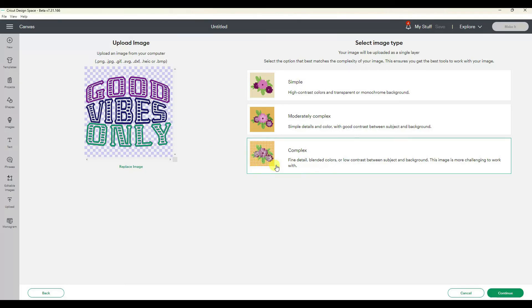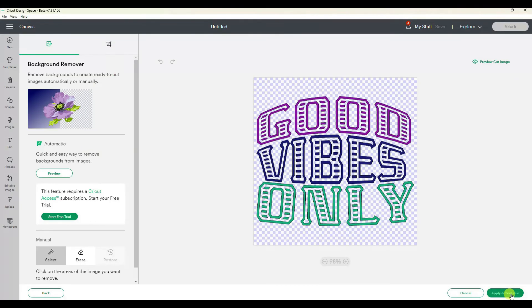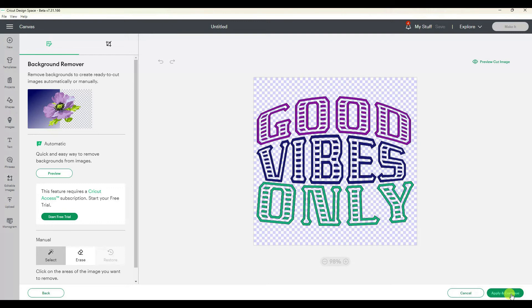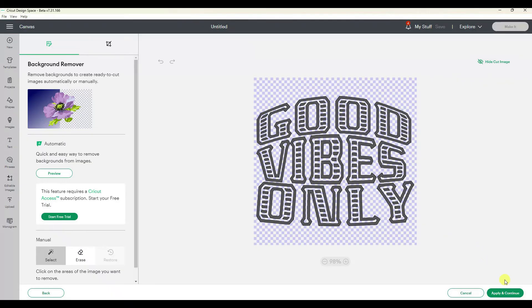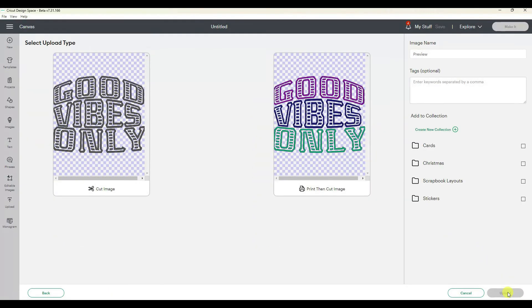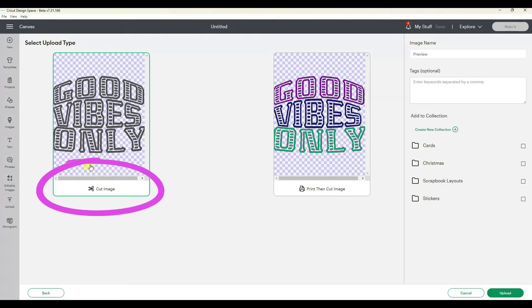I'm going to click on complex actually. Let's go continue. You can see in this screen the background is already a checkerboard or it looks like it's been removed. That's because it was a transparent PNG file. If I go preview cut image, there you can see that's what it's going to cut. Apply and continue. Make sure to click on the cut image.